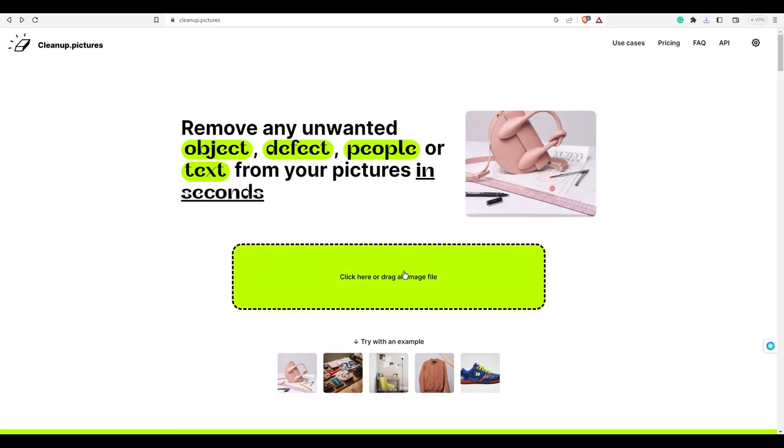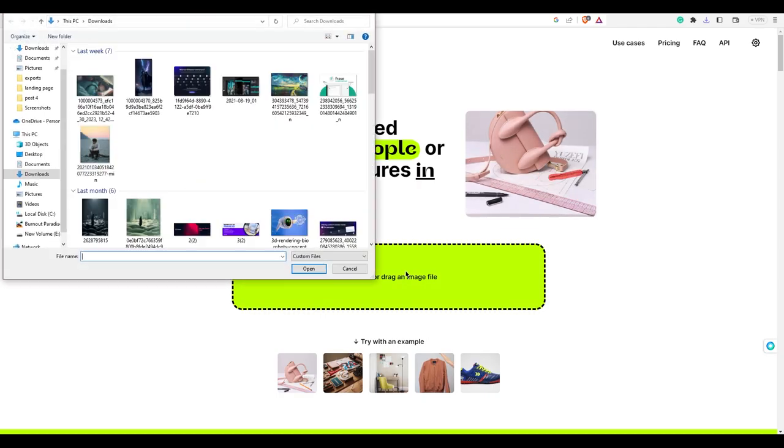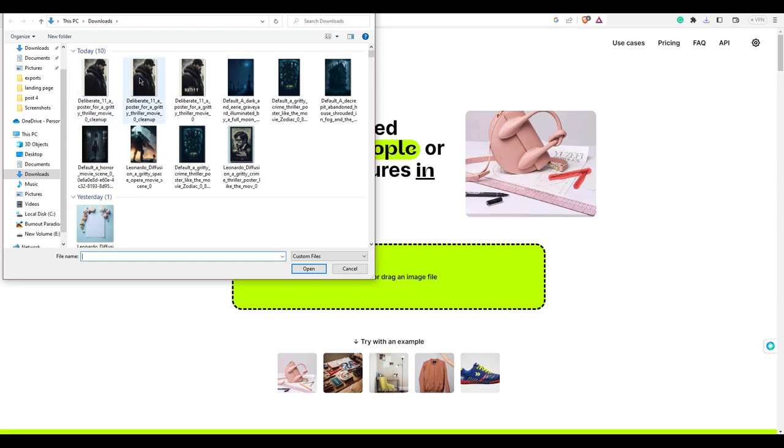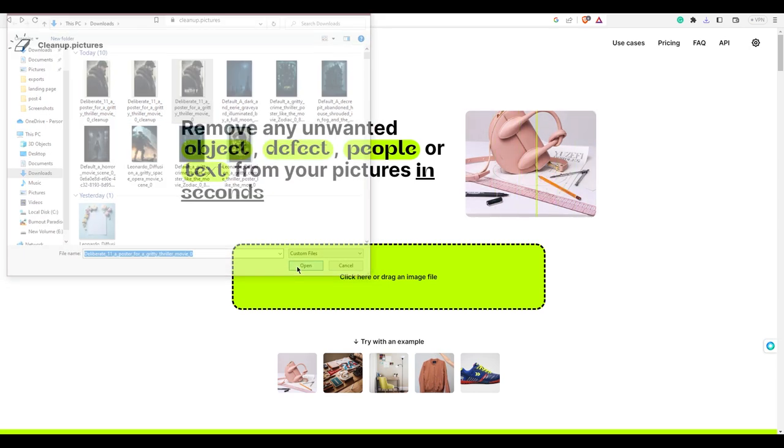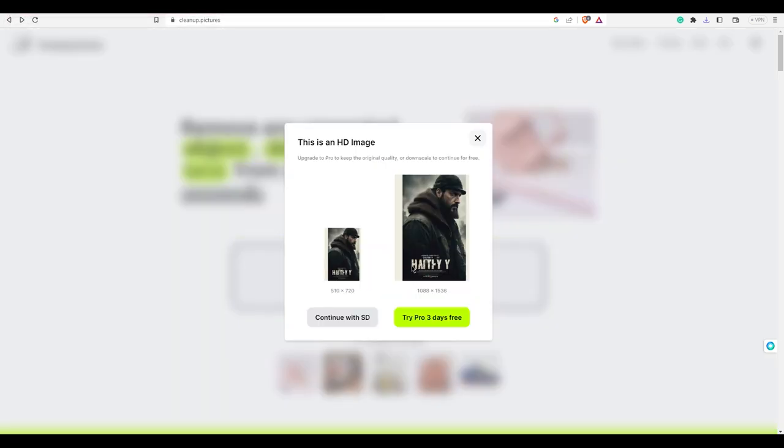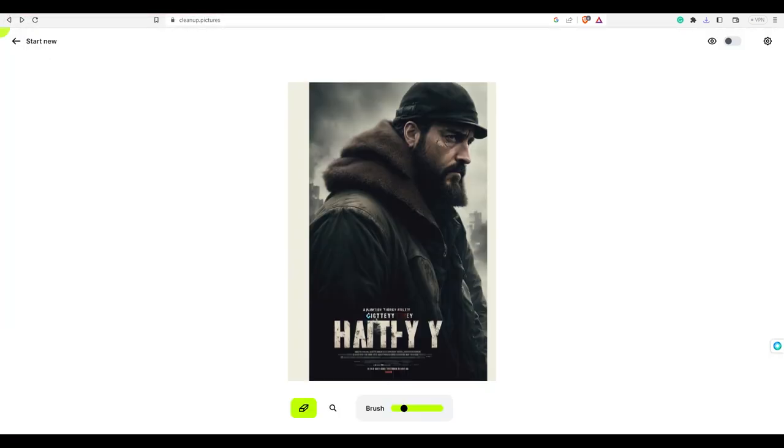Now to remove the text, we will use a free AI object removal website called Cleanup. Brush over the parts that you want to remove. The AI will remove it seamlessly.